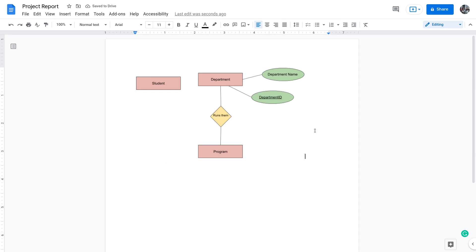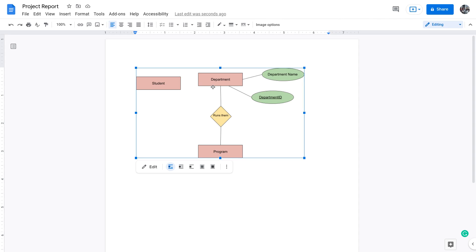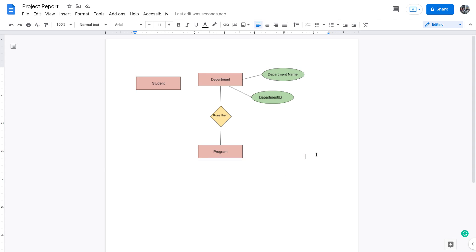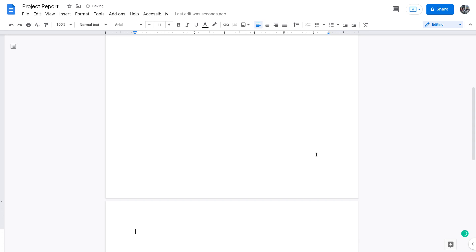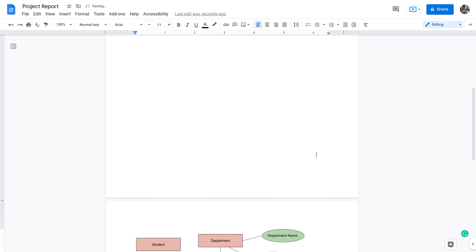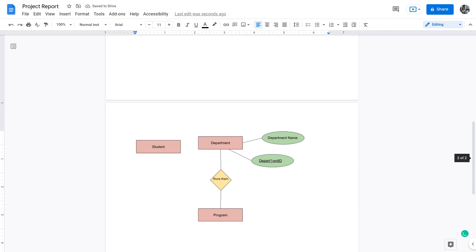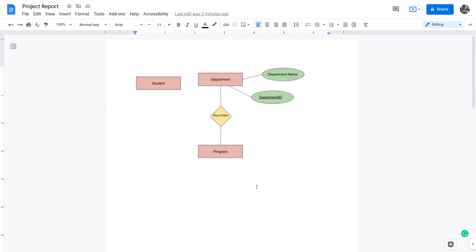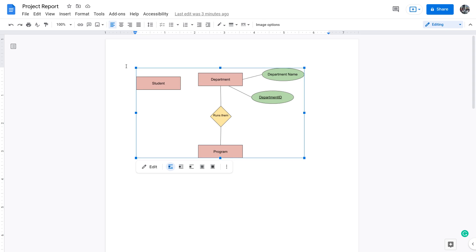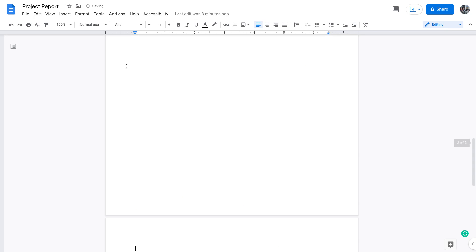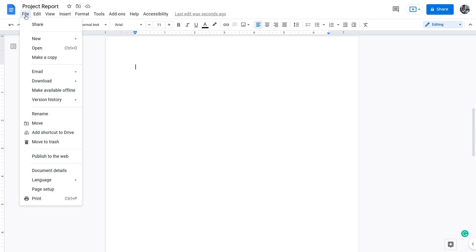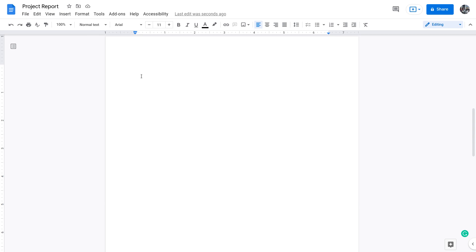If you want to make a copy of the diagram, click to select it, press Ctrl+C, go to another page, and press Ctrl+V — now you have two copies. Another slightly different approach is to draw the diagram in a separate document and import it.